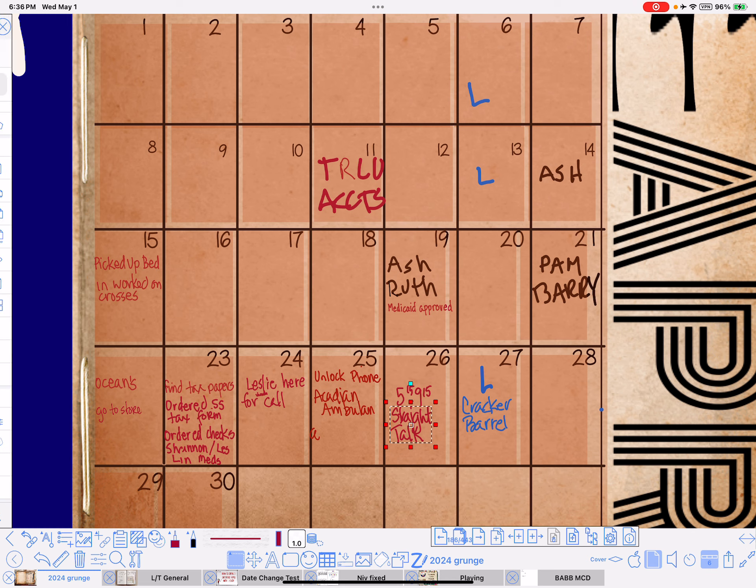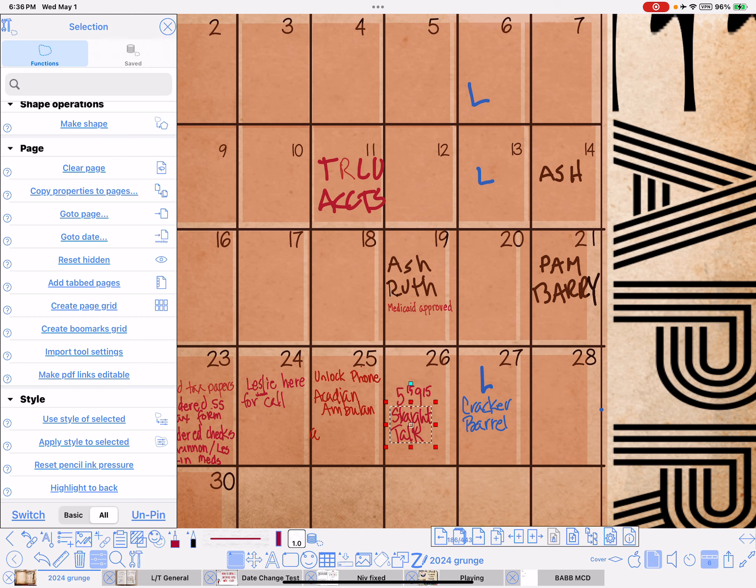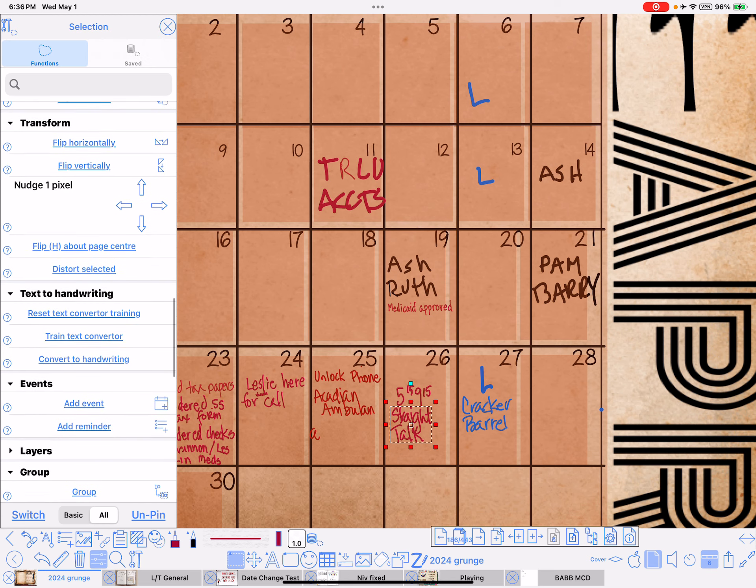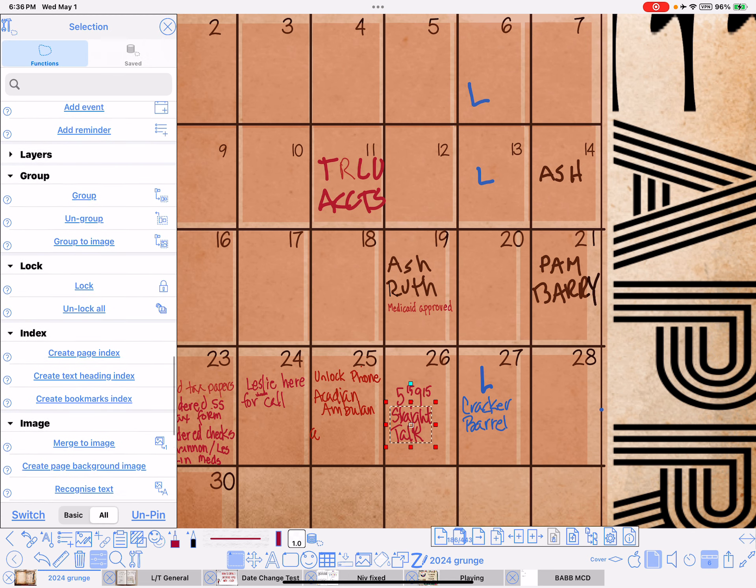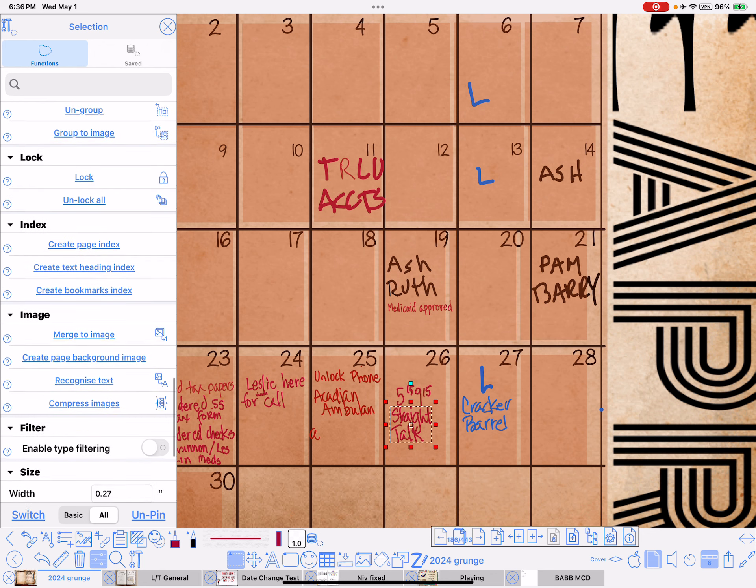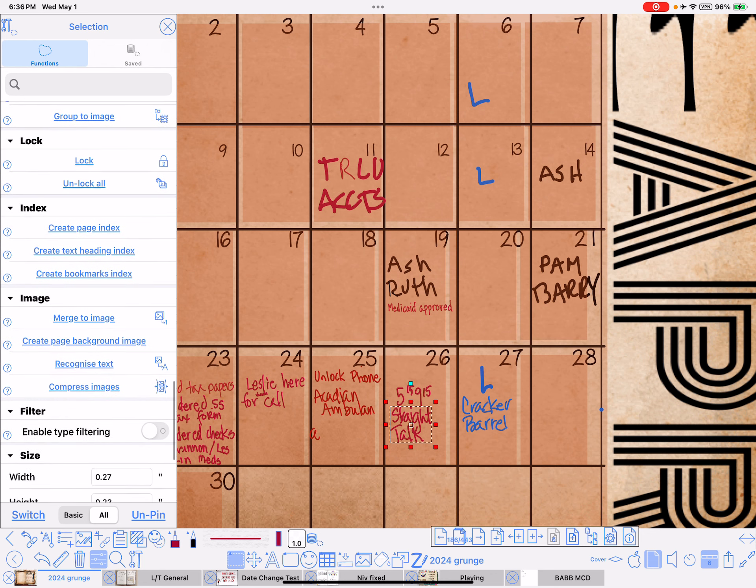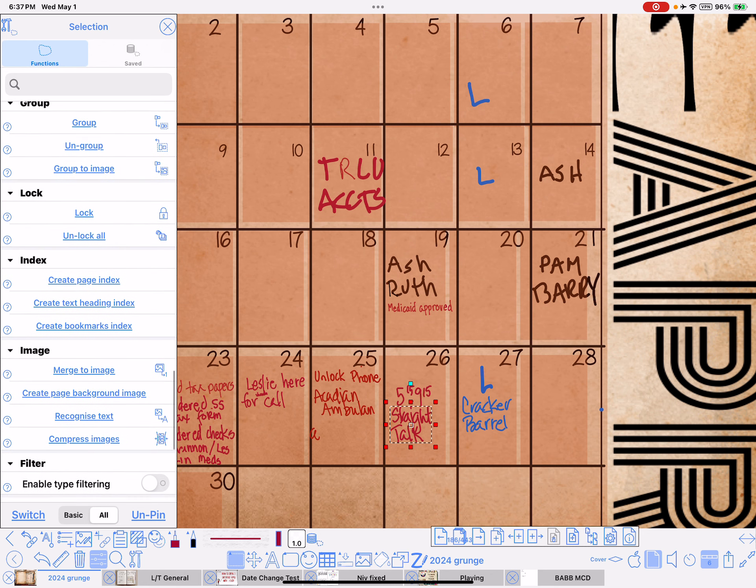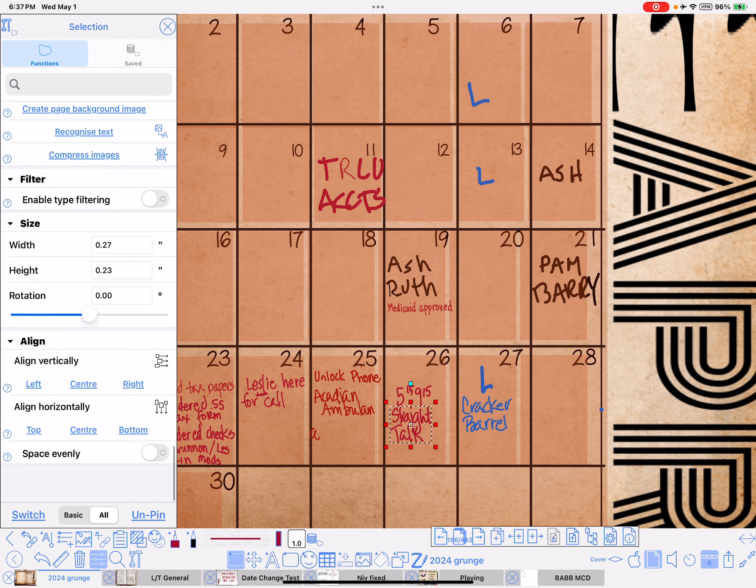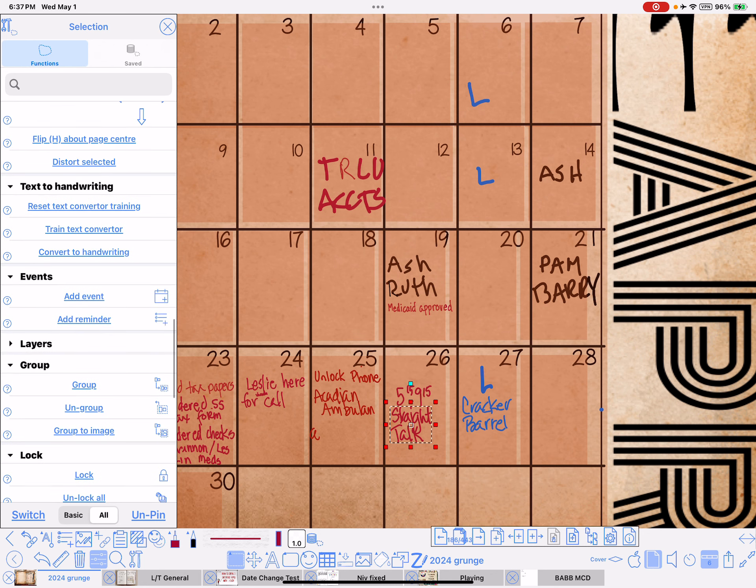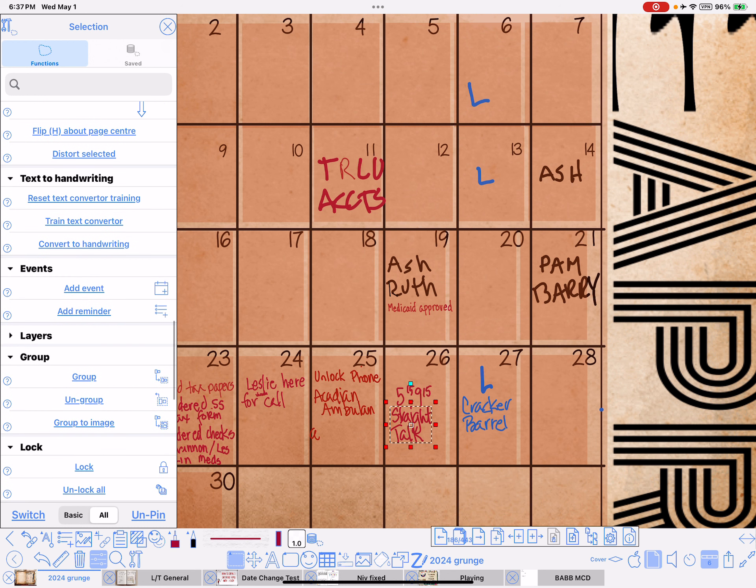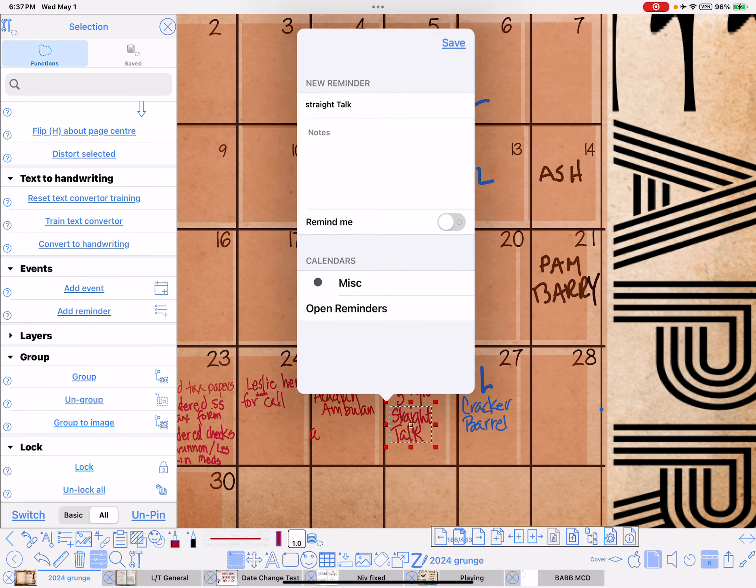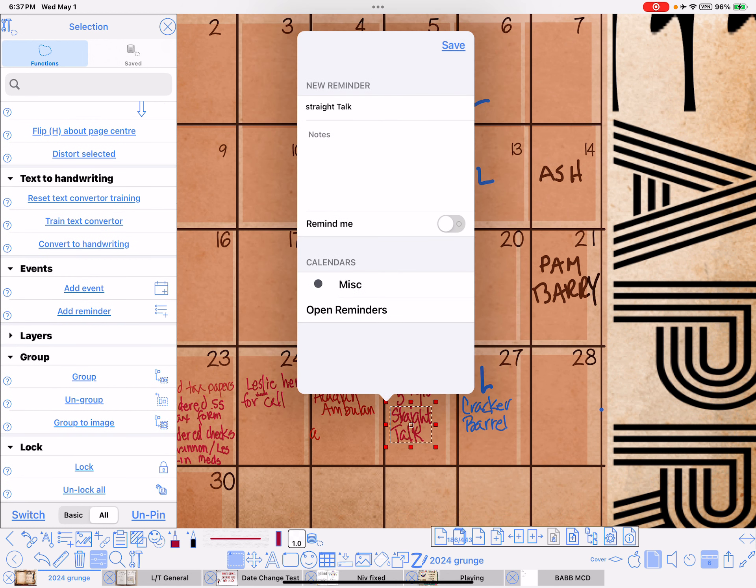I'll go ahead and go from the selection menu and go to events, add reminder. Look what it did, y'all, it picked up my text, my handwriting, and translated it to text for me.